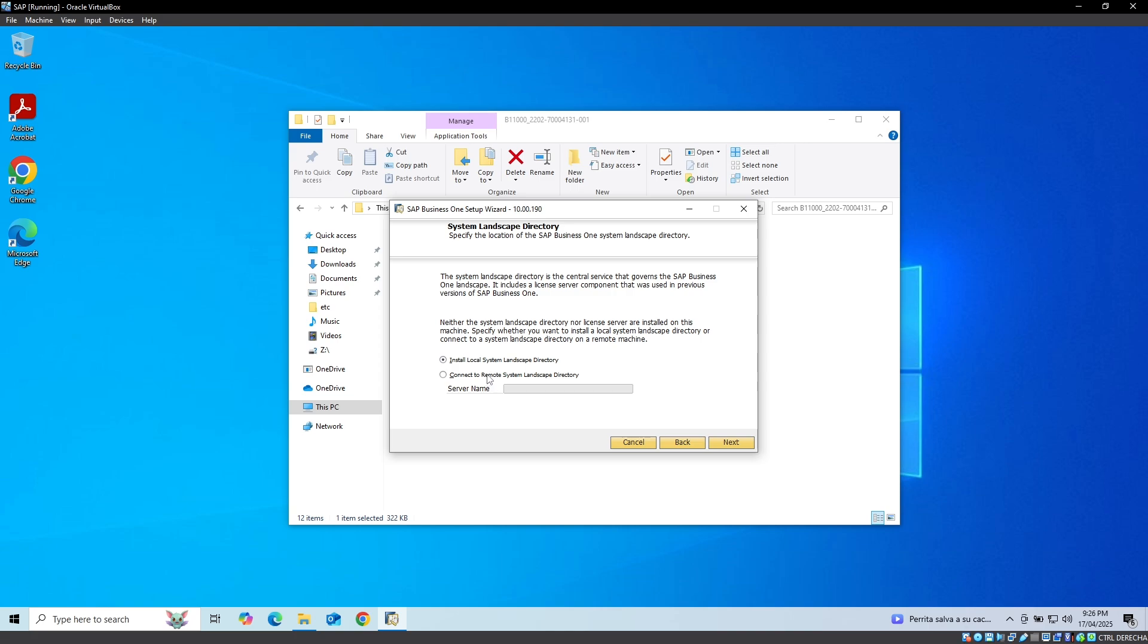We select the option to connect to the remote system infrastructure directory. Type the IP of the server on which we are performing the installation and click on the Next button.